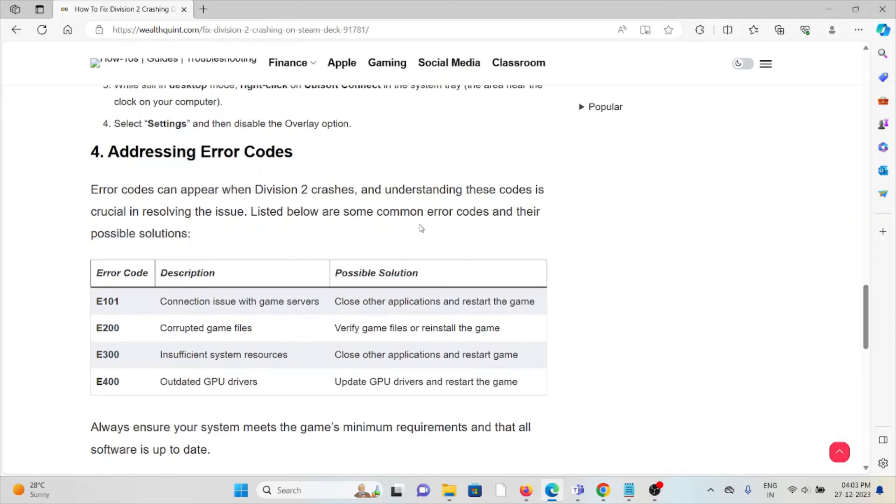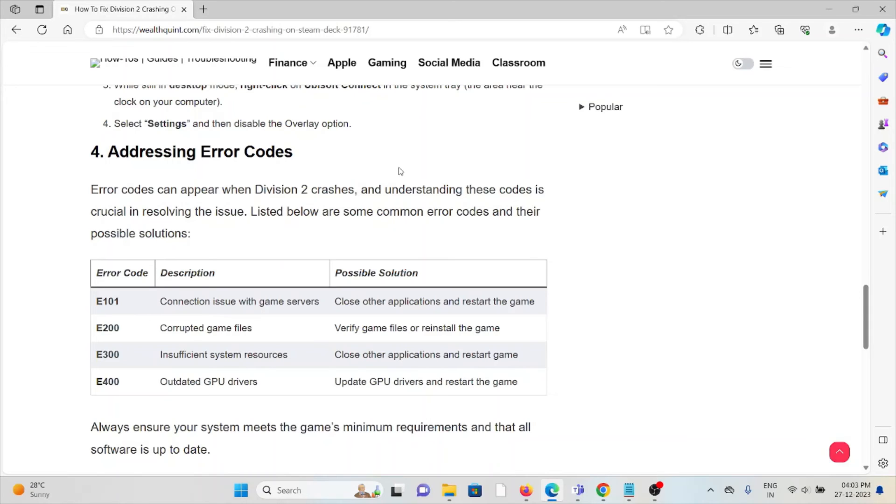The fourth method is addressing error codes. Error codes can appear when Division 2 crashes, and understanding these codes is crucial in resolving the issues. Listed below are some common error codes and their possible solutions.